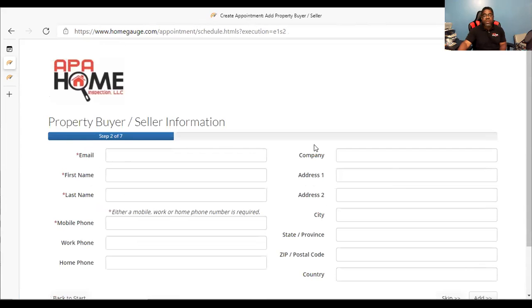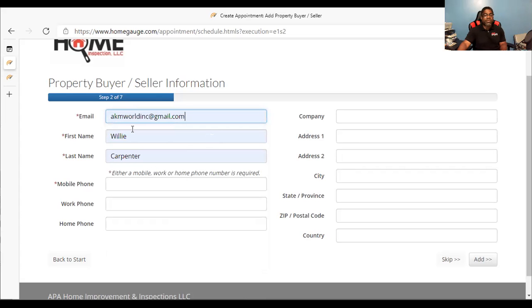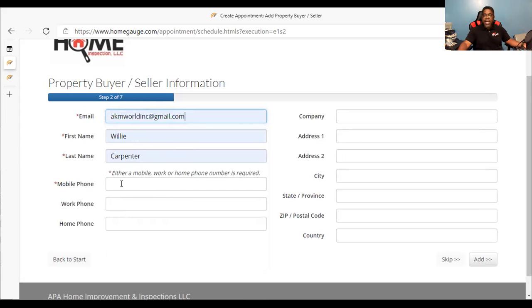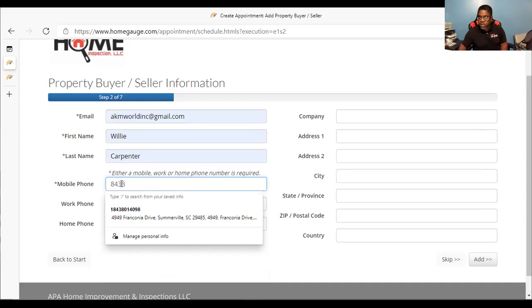Next is the email of the property buyer. You would put their email in here. Please put first and last name. Mobile number — if you have a mobile number for your client, it's important that you add it, because if there is an issue with billing, address, time, or whatever the case may be, I may need to contact them. So please make sure that you insert a mobile number.